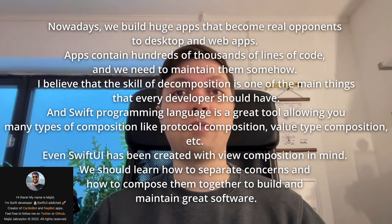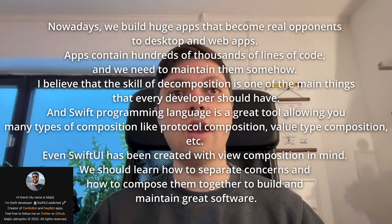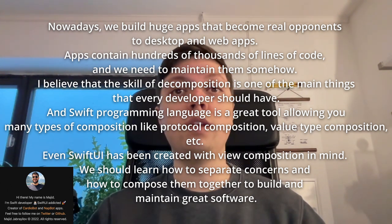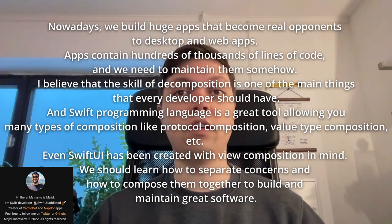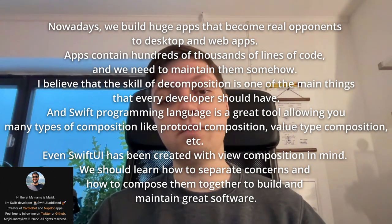I think this is one of the best parts about being an iOS developer — there's just so much to explore, even for a veteran. The language constantly evolves and new device features like widgets get added regularly. Let's close this off with one more great tip by Magit from Swift with Magit. Nowadays, we build huge apps that become real competitors to desktop and web apps, containing hundreds of thousands of lines of code that we need to maintain somehow. I believe that the skill of decomposition is one of the main things every developer should have. The Swift programming language is a great tool, allowing many types of composition, like protocol composition and value type composition. Even SwiftUI has been created with view composition in mind. We should learn how to separate concerns and compose them together to build and maintain great software.